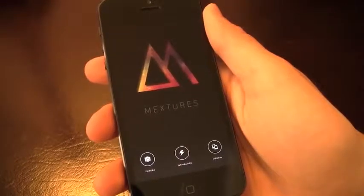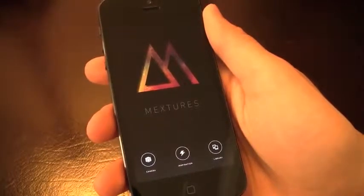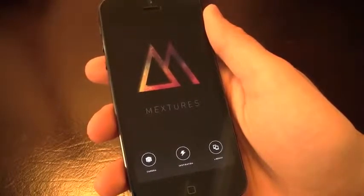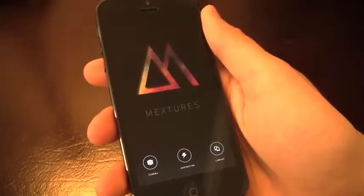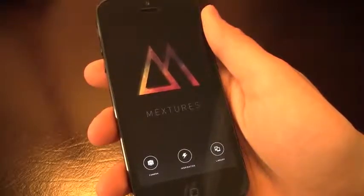How's it going everyone? It's John and I've got a review on Mextures, which is one of the smoothest photo editing apps out there.